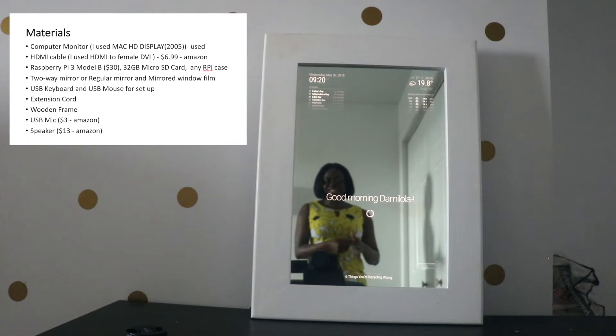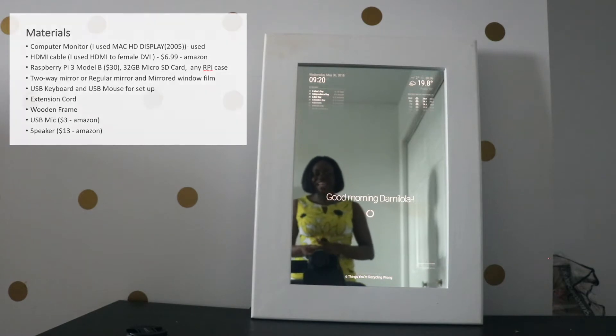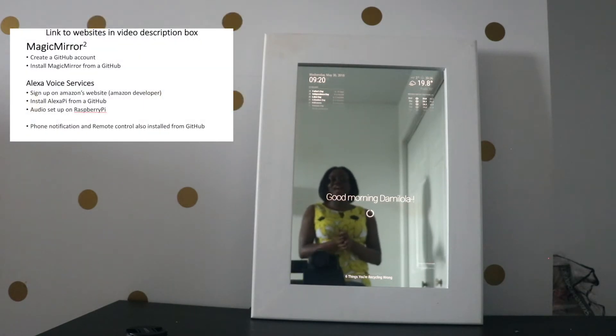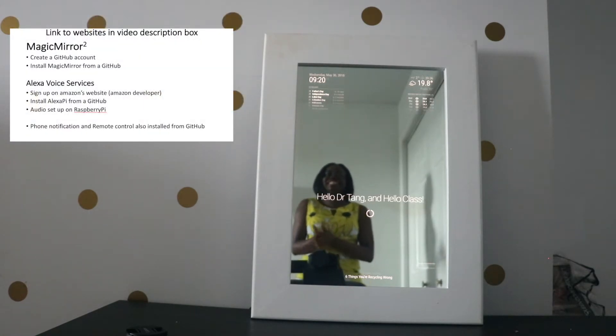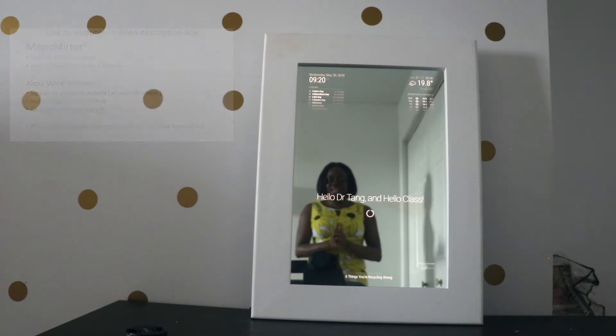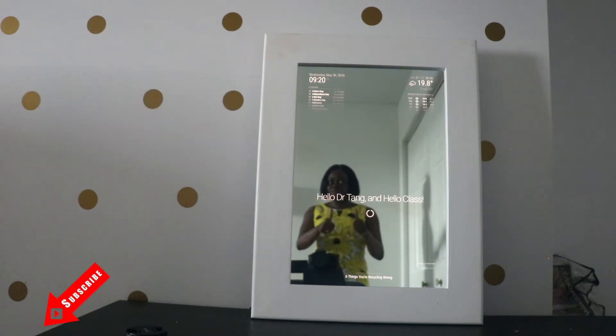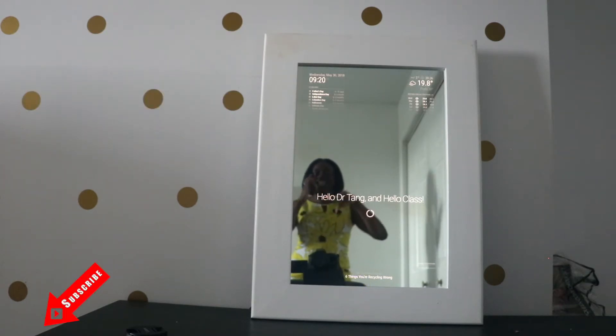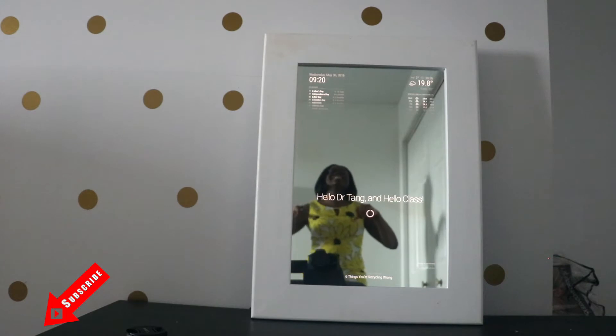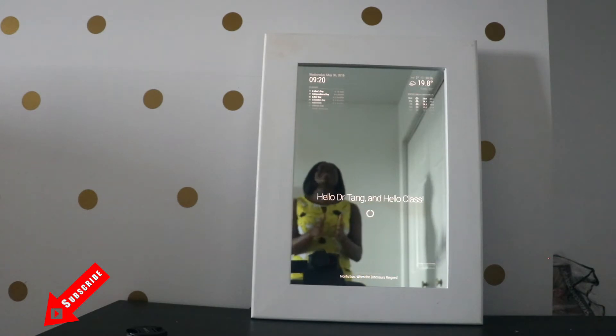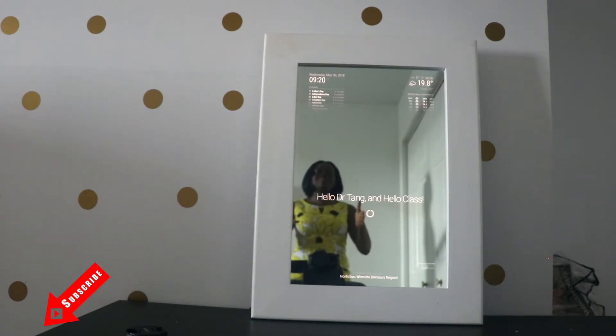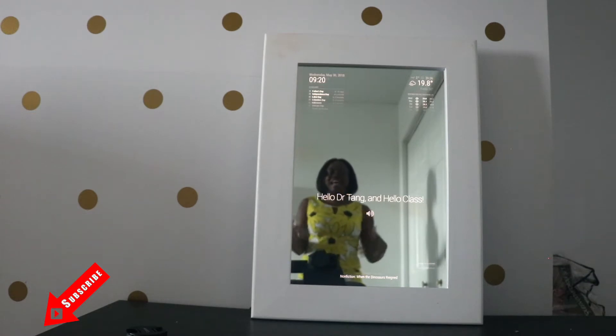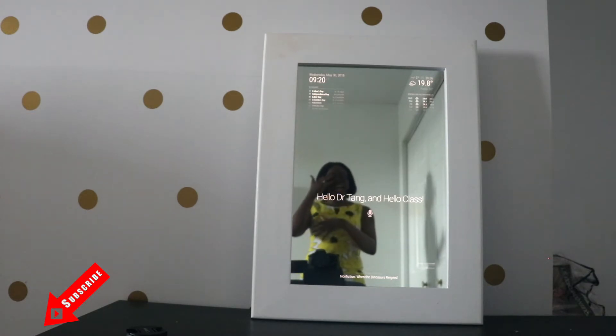Hi everyone and welcome back to my channel. My name is Dami Lola and if this is your first time, I talk on anything technology related and it would be great if you can subscribe. Click the subscribe button. Okay, so what I'm showing you guys today is called a smart mirror.